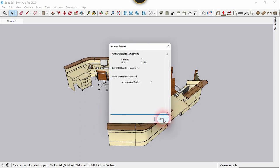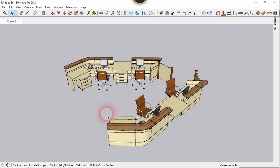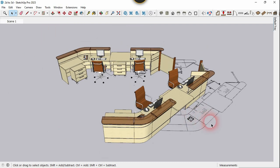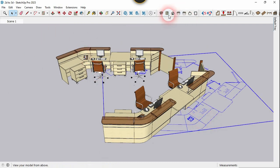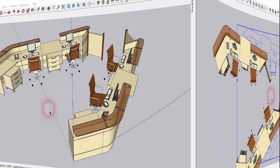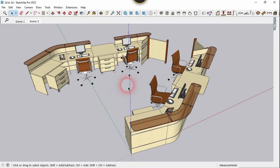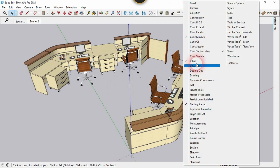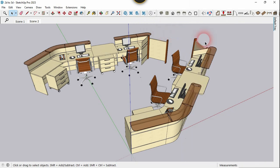Click OK. As you can see, our 2D object has arrived — so this is the first method. Now let me show you the second method. To use this method you have to install the Curic Make 2D plugin. It is not a free plugin; it is a premium plugin.